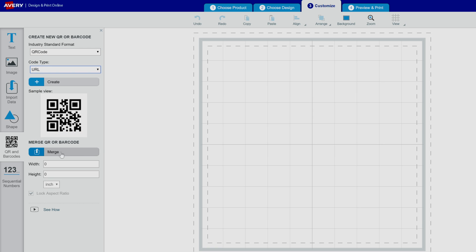You can also merge a set of barcodes from a spreadsheet, but today we'll just insert one QR code.